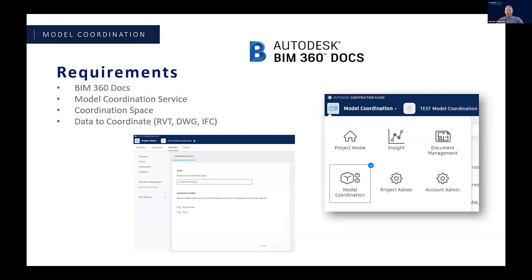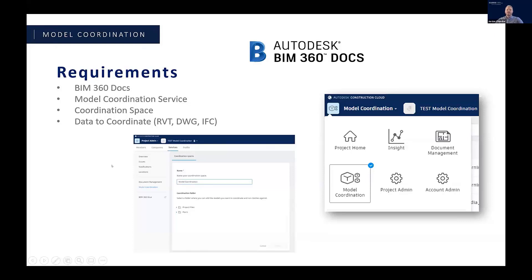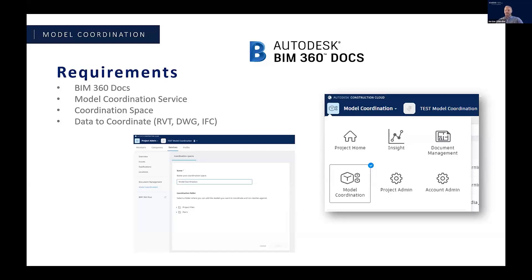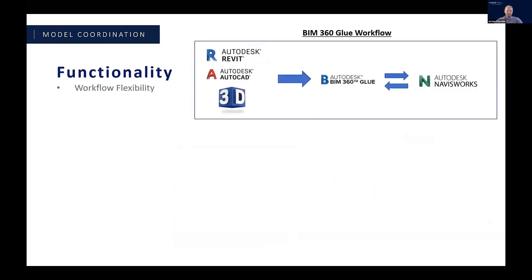The coordination space is simply that folder just within the BIM 360 docs environment, so you're telling docs I want to use this folder, it's located here, and model coordination will go pick the data out of that folder and run some of the coordination paths. And obviously we need to put some data in that folder to coordinate, and I believe as of now that data that we can use there are RVTs, DWGs, and IFCs as far as file type.